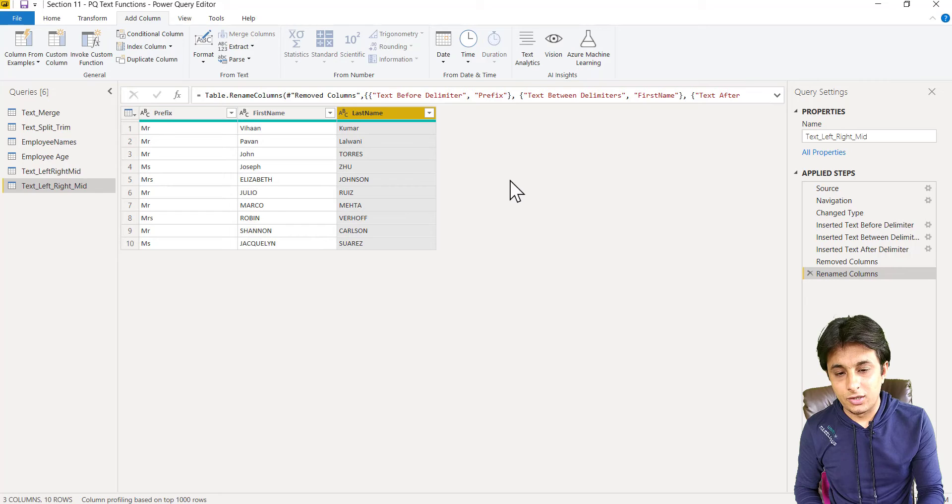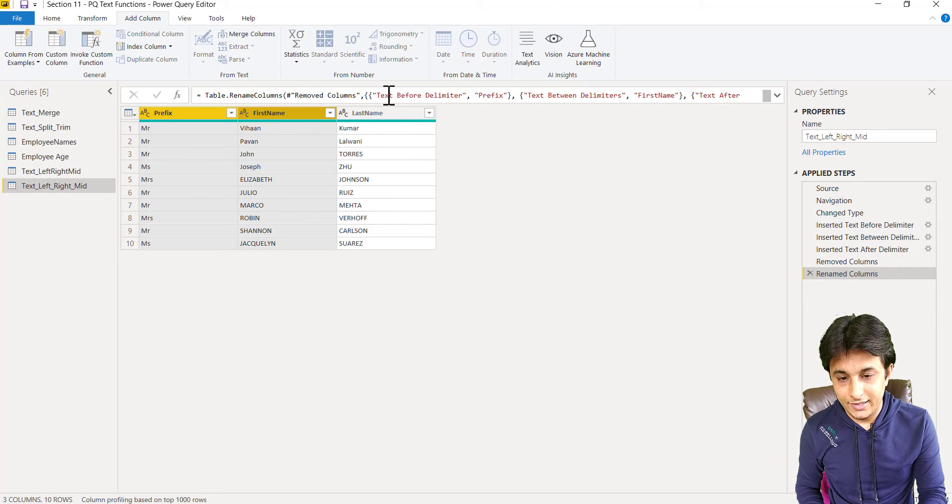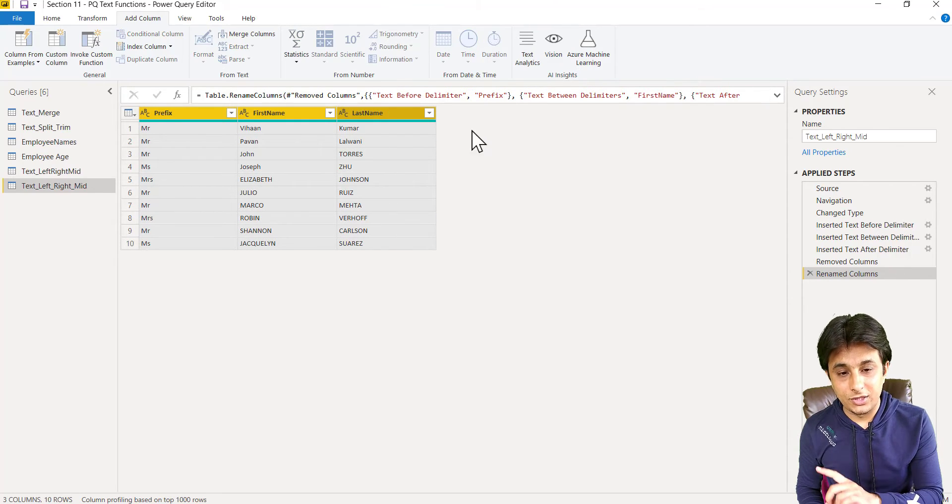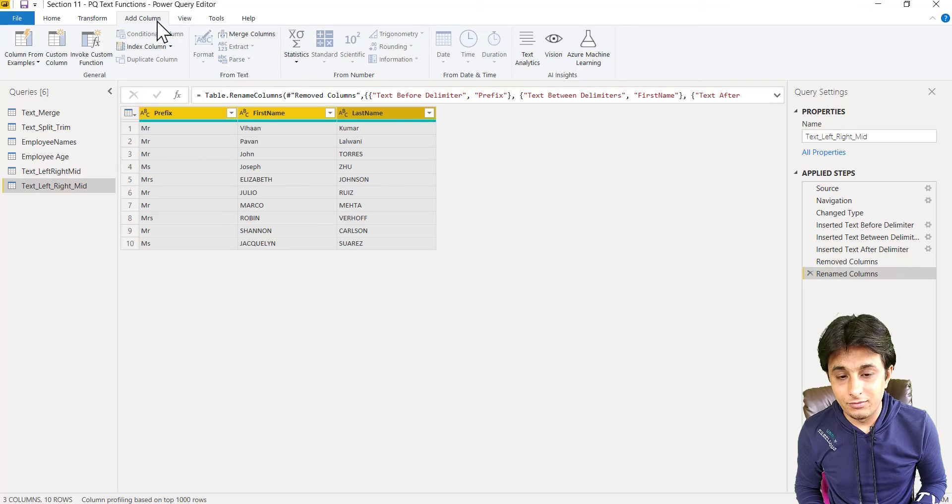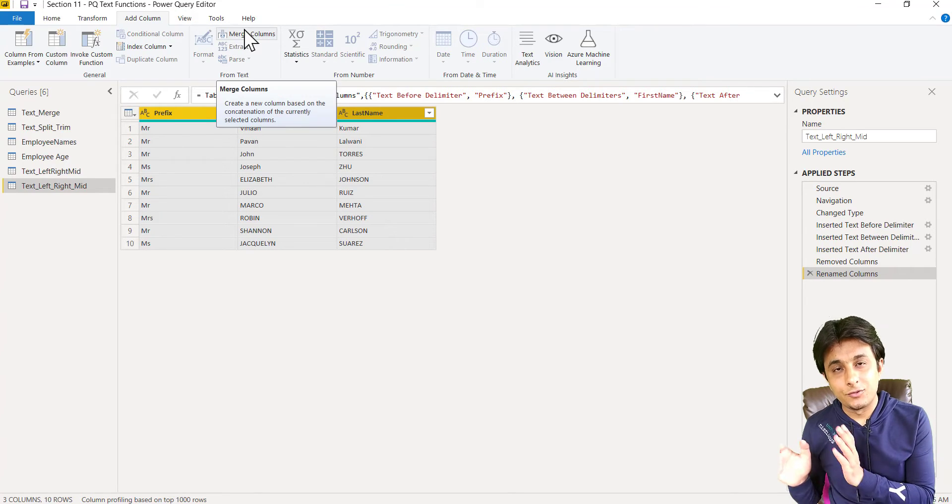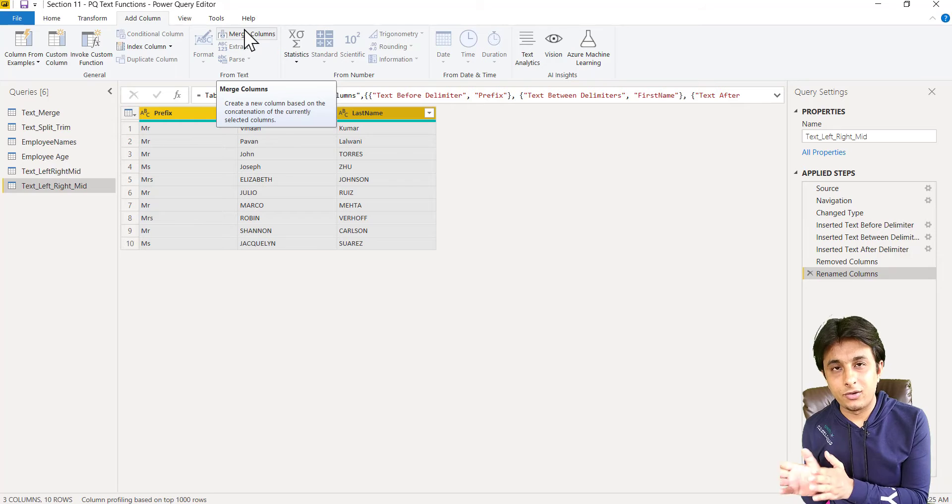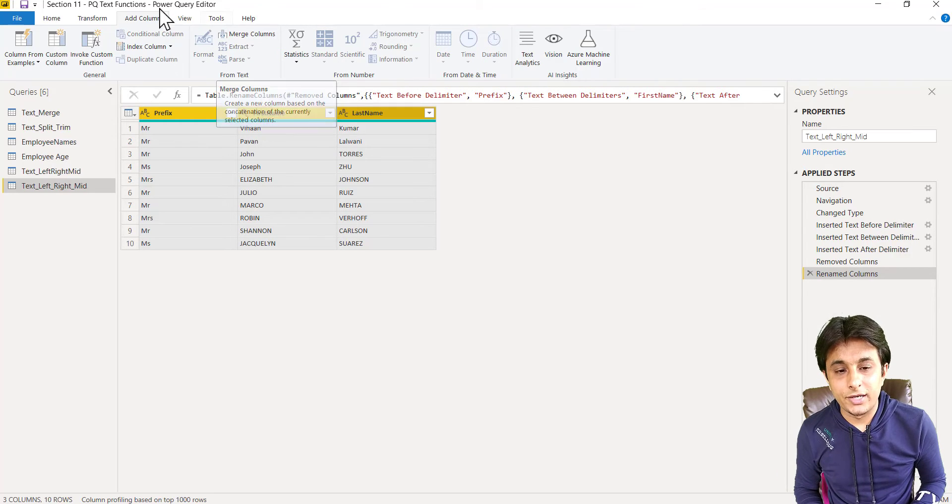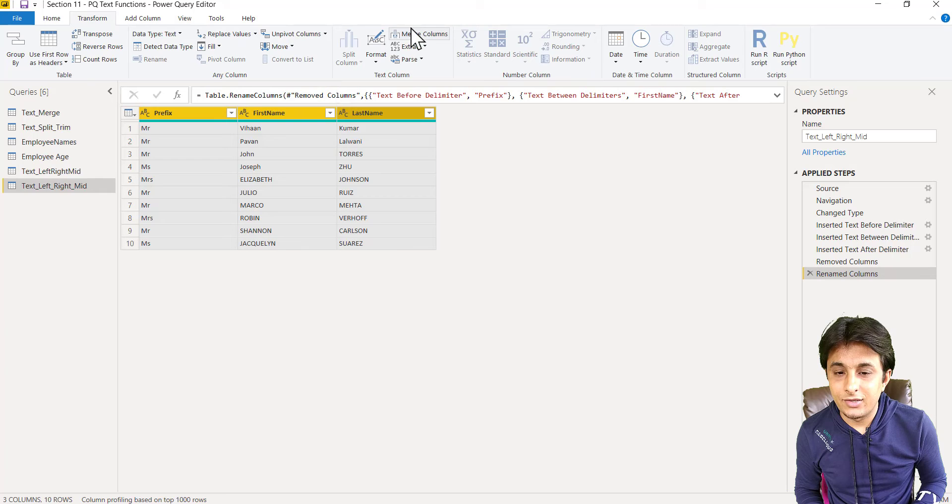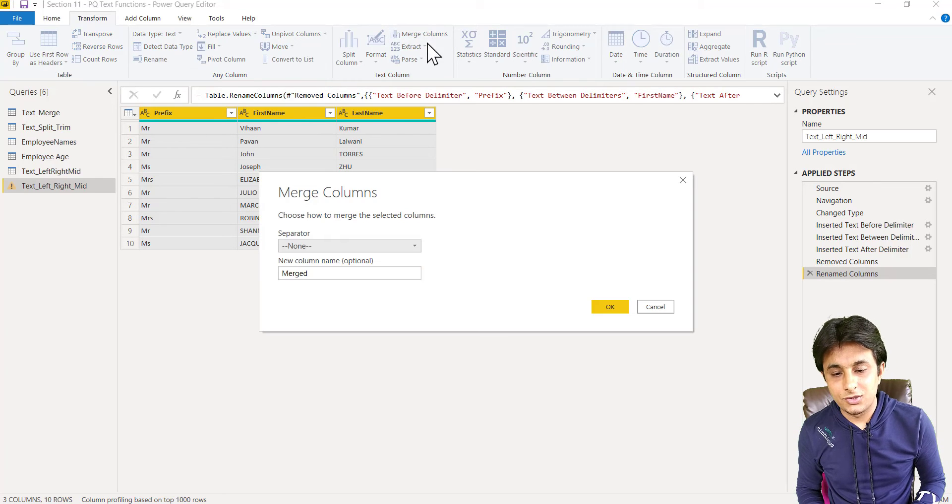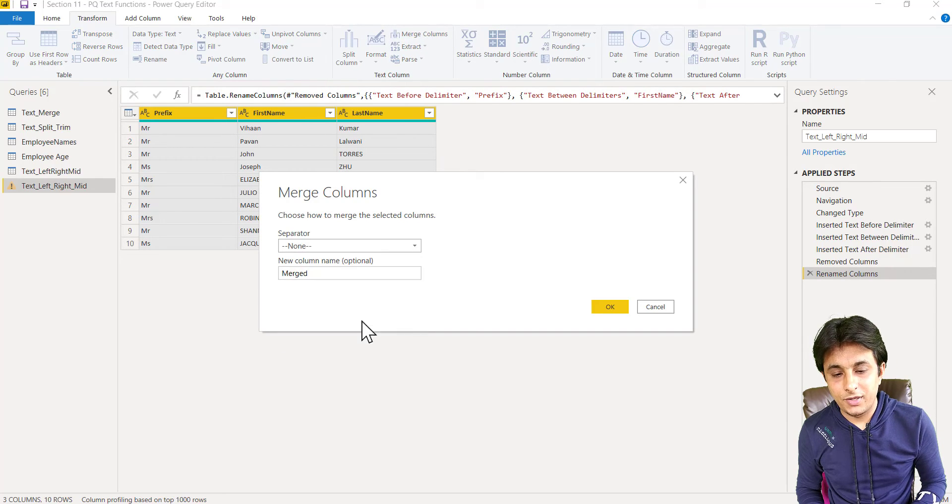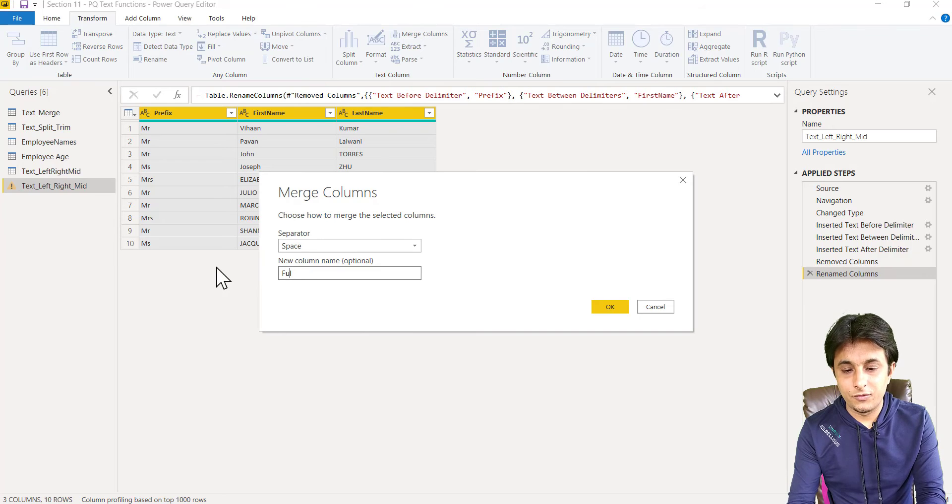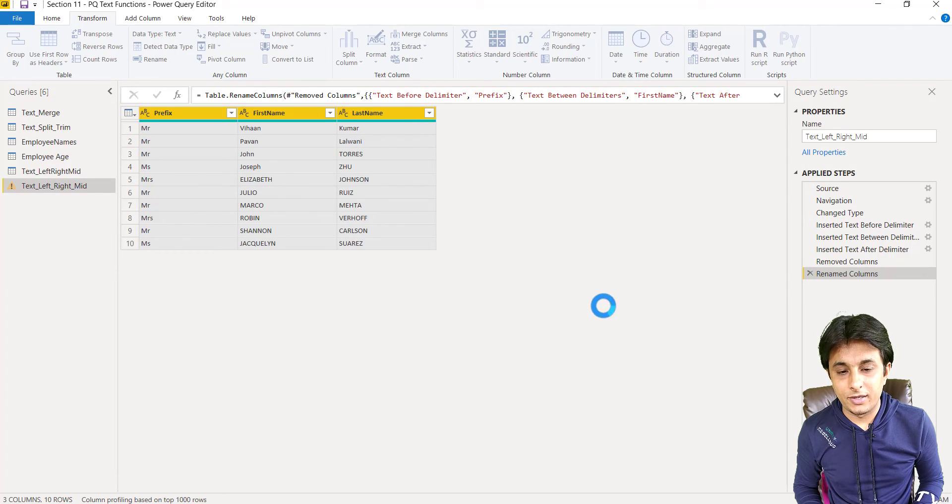Now after renaming this column, I think I should merge those columns. So select the first column, control click second, control click third in the proper sequence. If I click on add column, merge columns, it will add a fourth column that will combine all the columns, but I want to replace these three columns. So I should go to transform and then click on merge columns, transform merge columns, separator should be space and the column name should be full name and I can click on OK button.